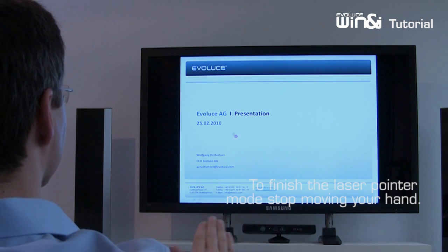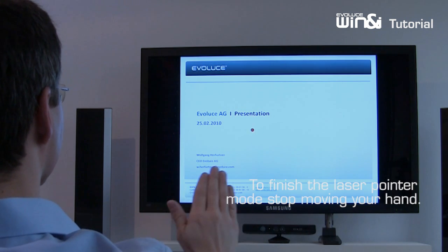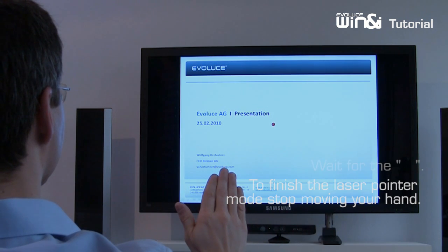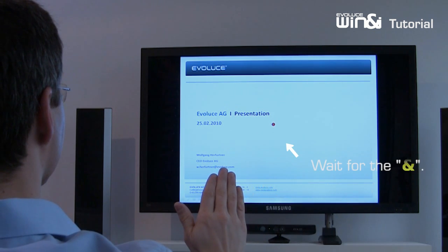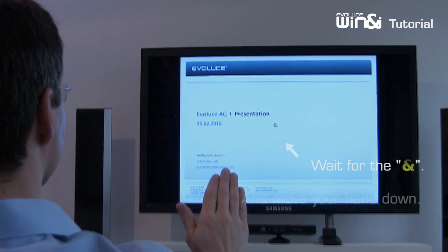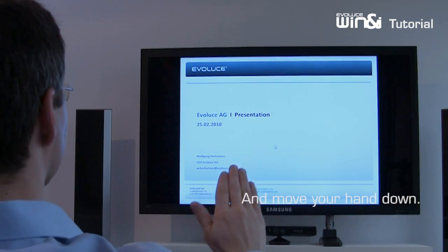To finish the laser pointer mode, please move your hand down after the gesture mode icon appears.